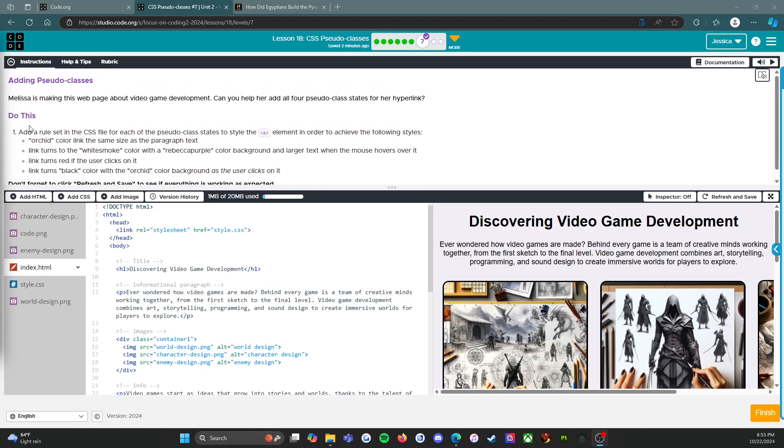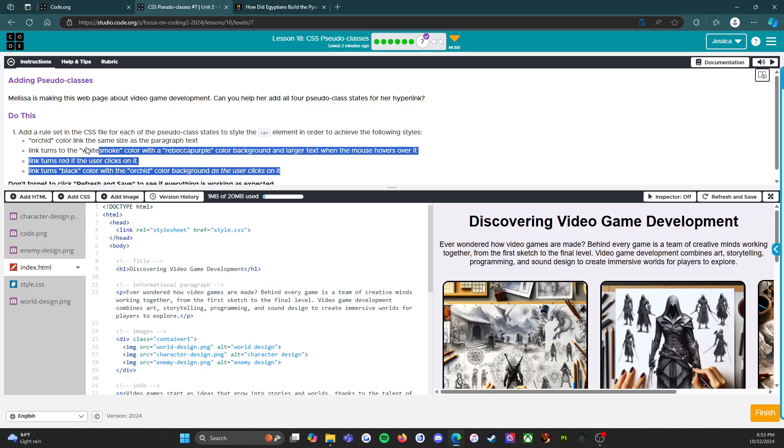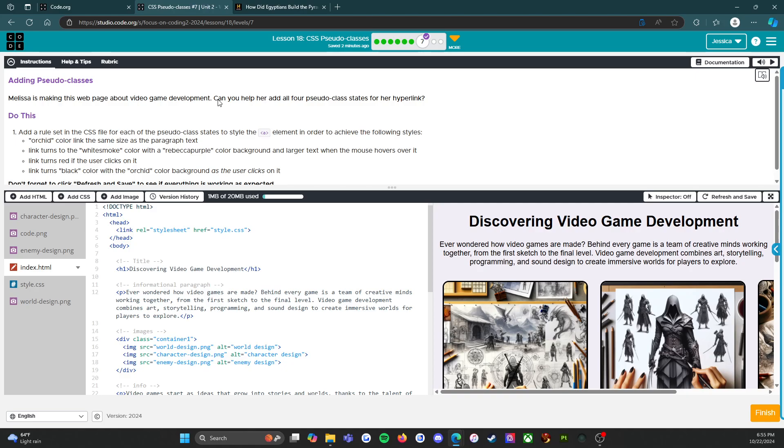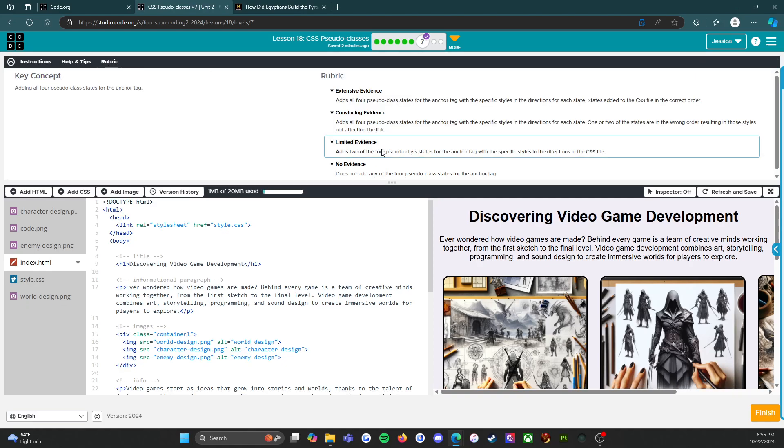All right, so that's the instructions. You have to do those four things in order to successfully complete this assessment. Let's go look at the rubric.